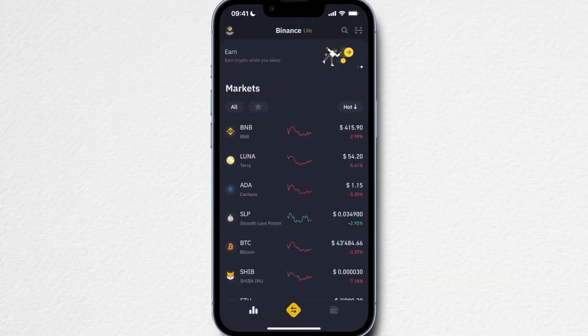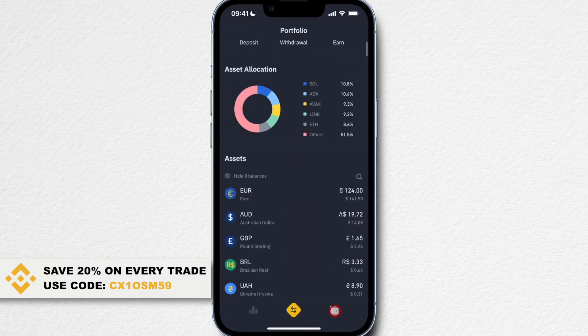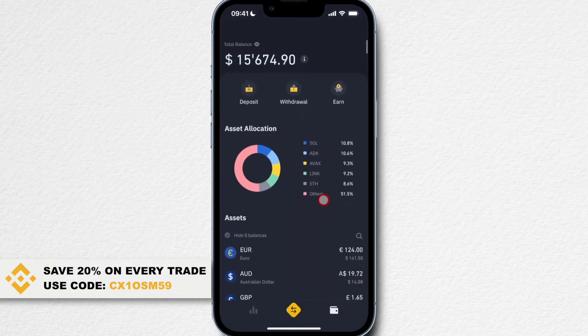Let's now look at how we can withdraw fiat currency and cryptocurrency from our Binance account. We're going to go to our wallet here on the bottom right, then scroll all the way up and click on withdraw.